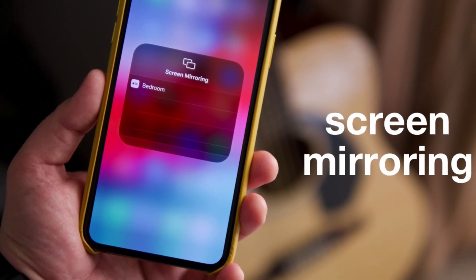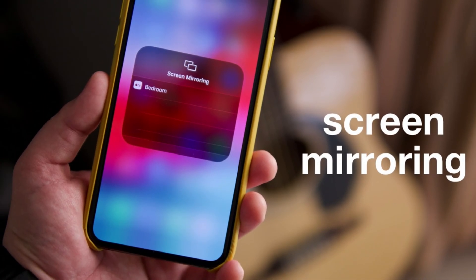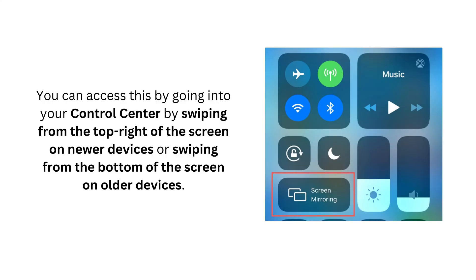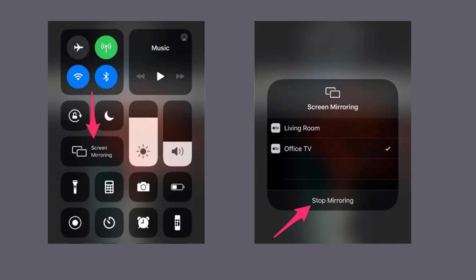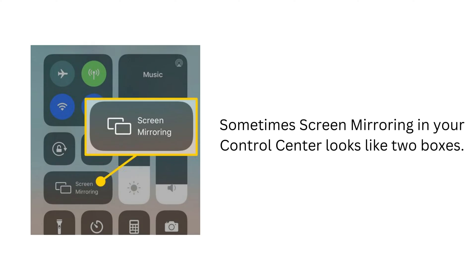Screen mirroring is a little more complex. You can access this by going into your Control Center by swiping from the top right of the screen on newer devices, or swiping from the bottom of the screen on older devices. You will then tap 'Screen Mirroring' and hit 'Stop Mirroring'.